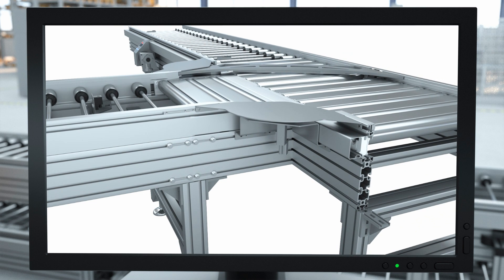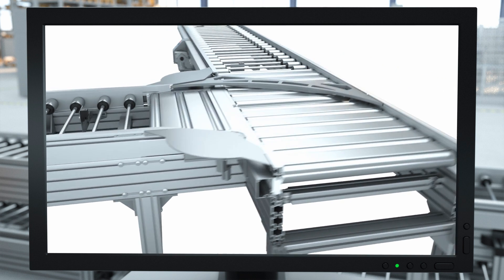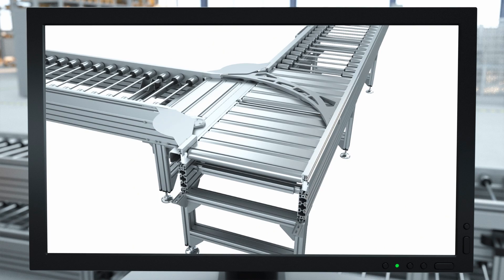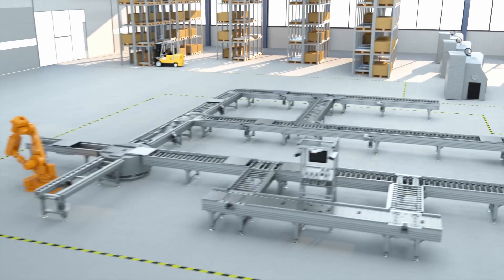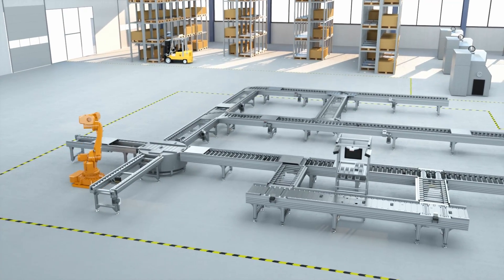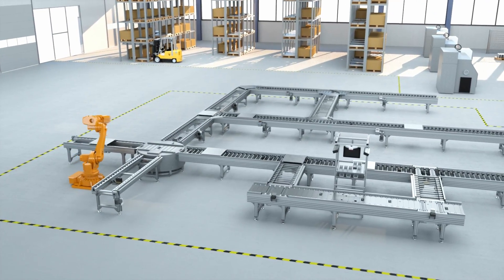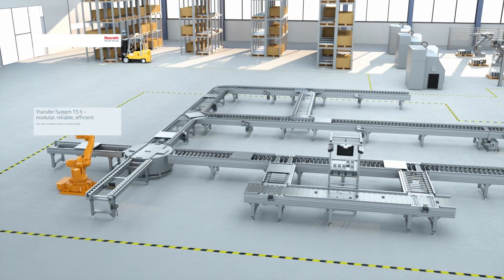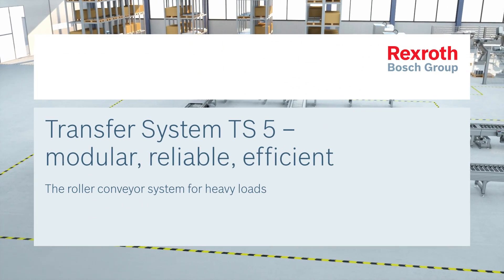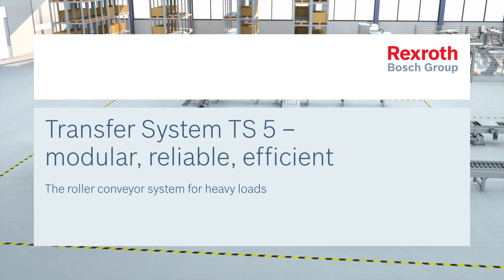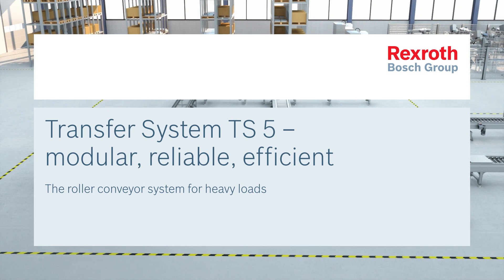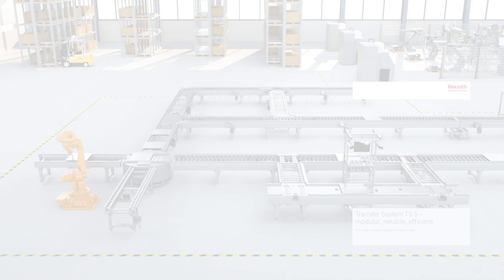Discover the new TS5 roller conveyor system and benefit from maximum conveying flexibility. The TS5 transfer system from Bosch Rexroth. Modular. Reliable. Efficient.